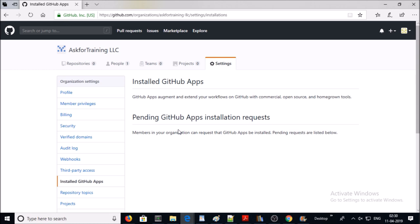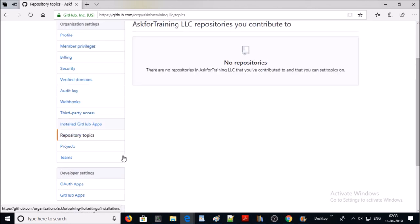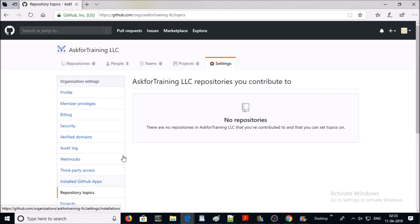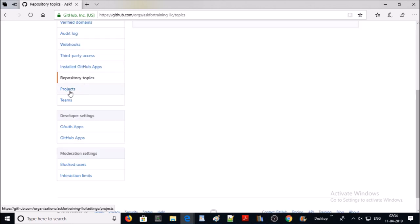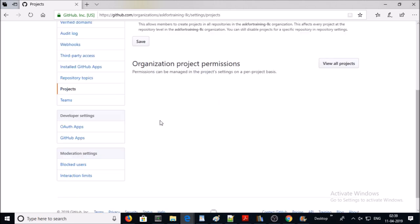Next one is repository topics. At this moment, we don't have any repository created. Repository topics will help others to discover your repository. Next one is projects. Basically, projects help you organize and prioritize your work. You can enable projects for the organization. It allows members to create projects for the organization. Second one is enable projects for all repositories. It allows members to create projects for every repository.